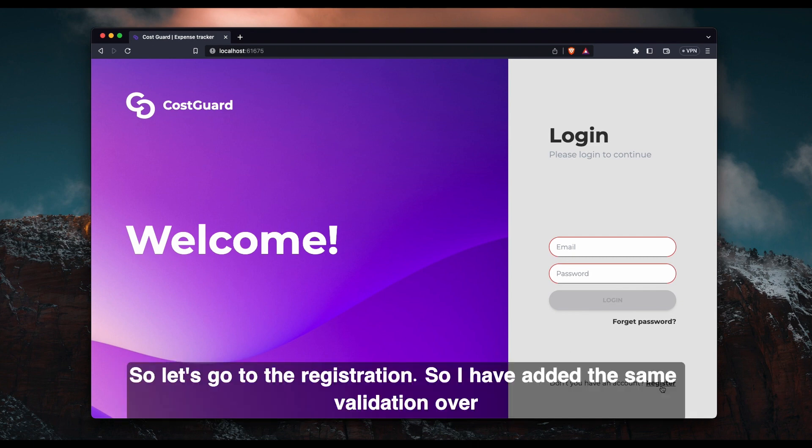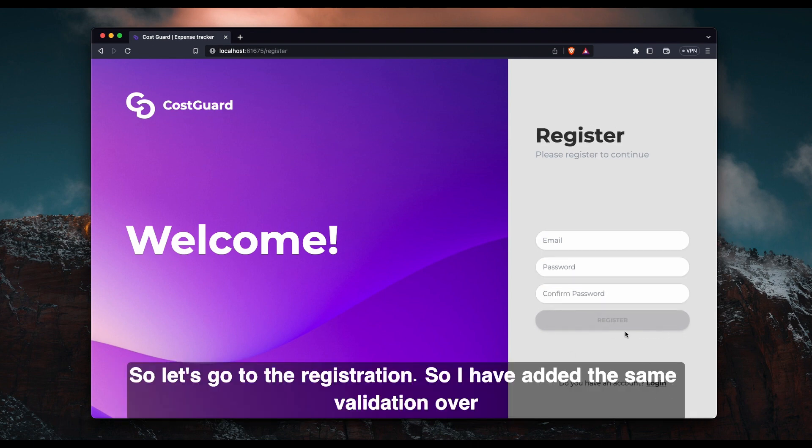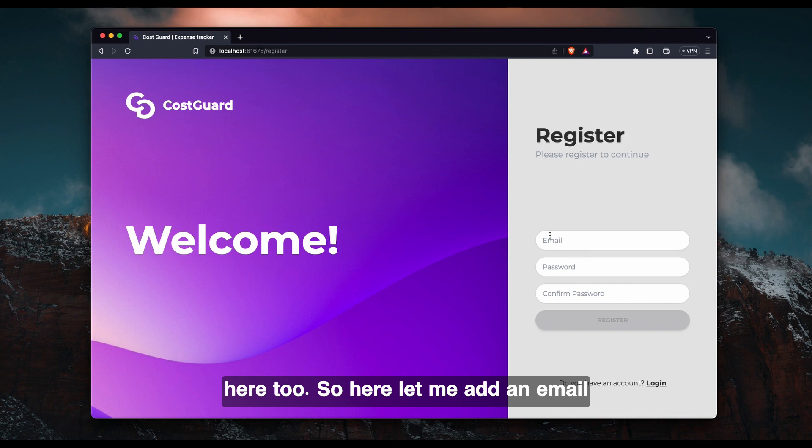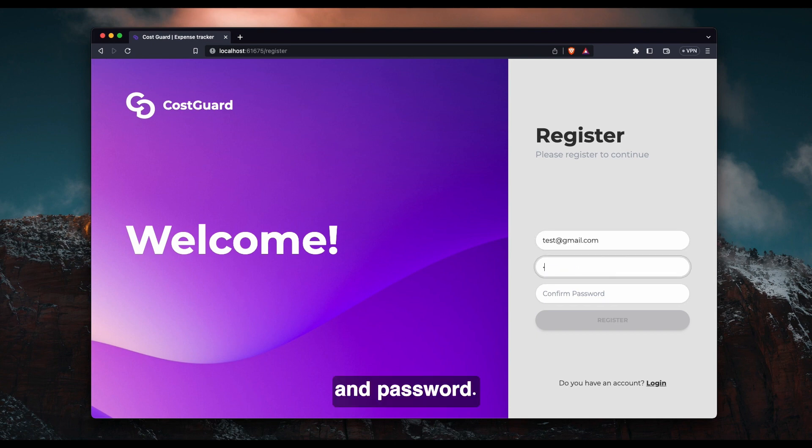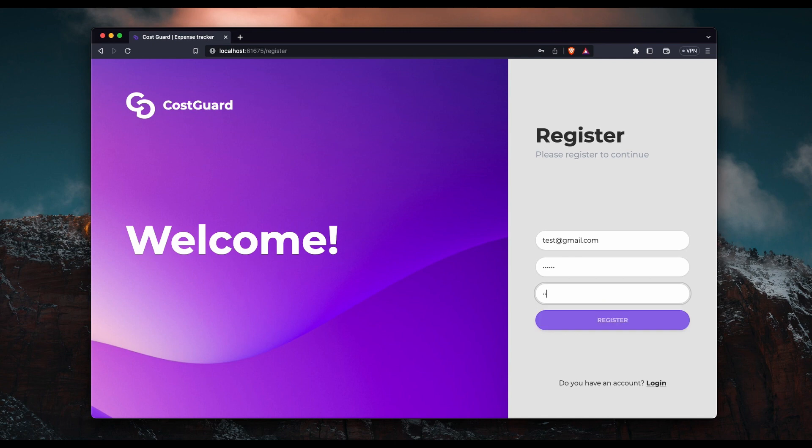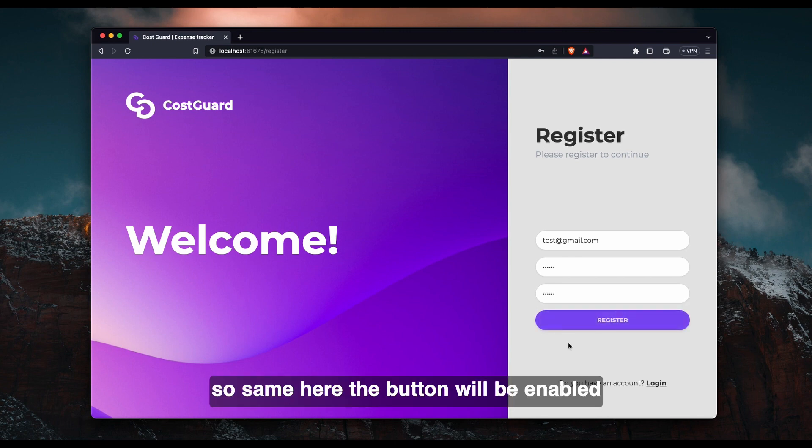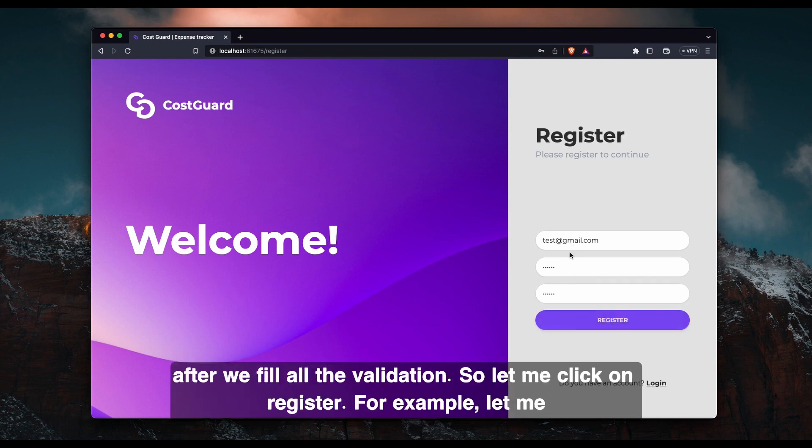So let's go to the registration. So I have added the same validation over here too. So here let me add an email and password. Yeah, so same here. The button will be enabled after we fill all the validation.